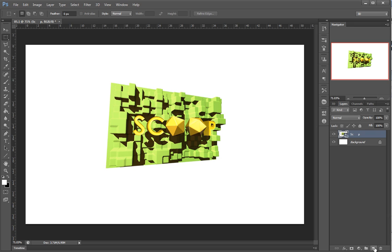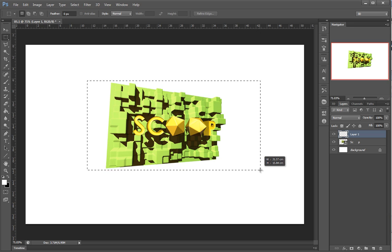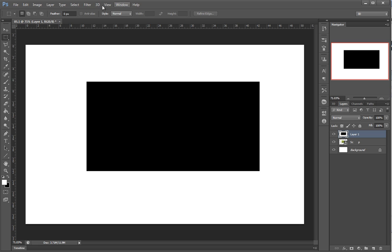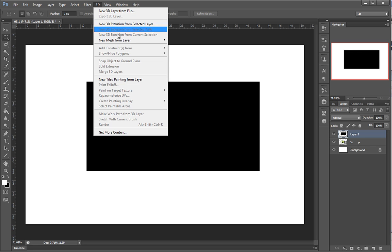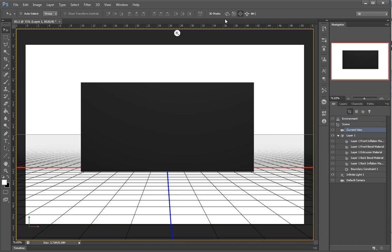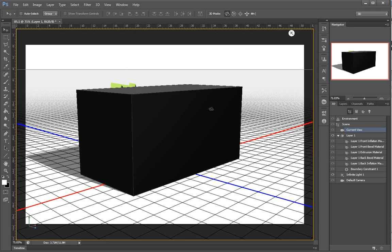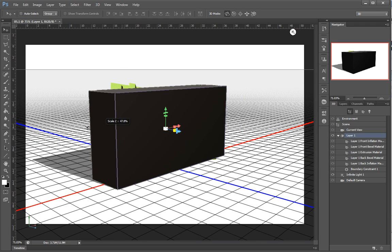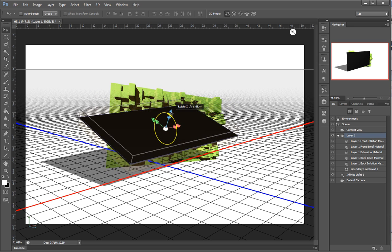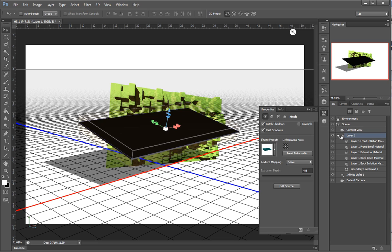Let's make a 3D business card and use this as a logo on it. I'll make a new layer, make a selection, fill it out in black, and go to 3D > New 3D Extrusion from Selected Layer. Right now I have a pretty big extrusion — I need something really, really slim. I'll rotate this and control it better.